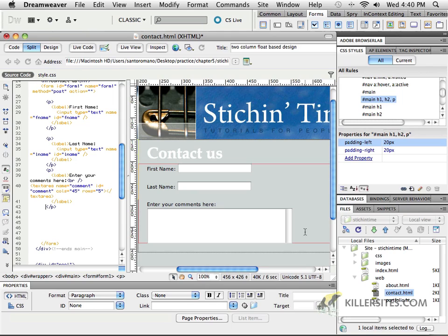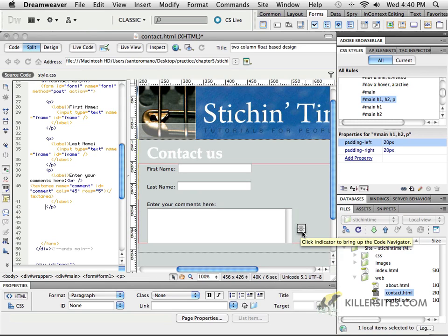When we come back, I'm going to talk to you about two other elements that we can enter into our code, and that is working with radio buttons and check buttons as well. Thank you very much.